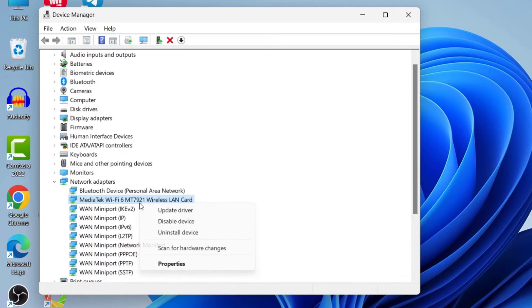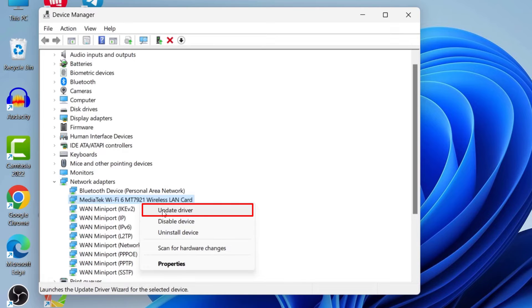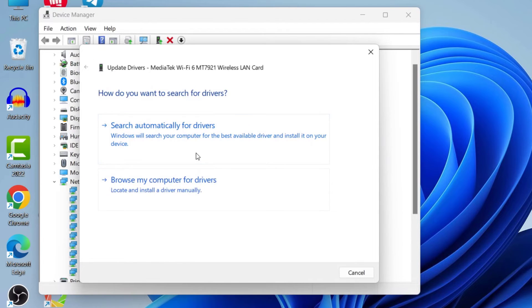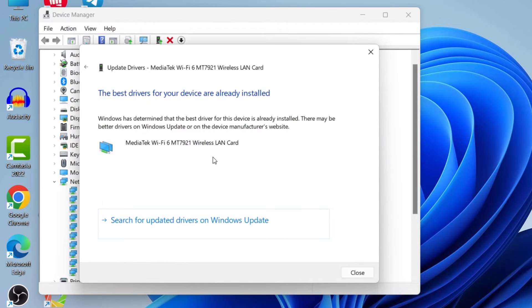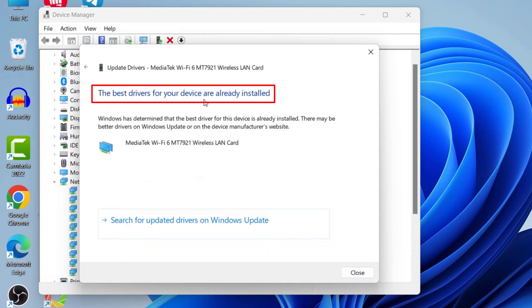Right-click on here and then first make sure to update your driver. Click on Driver, and then click on here. Here you can see it's saying the base driver for your device is already installed.